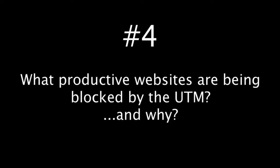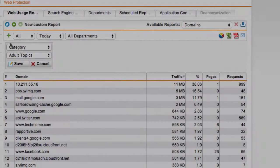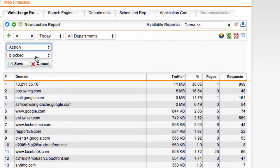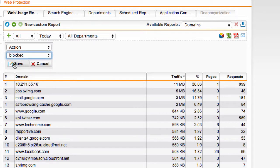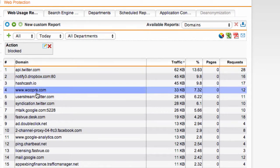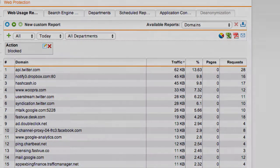The fourth question that Sophos reporter can answer that's really hard to answer with the UTM reports is what productive sites are being blocked by the UTM? The UTM can show you all of the sites that it's blocking without a problem but which ones of those are potentially productive to users in your organization.